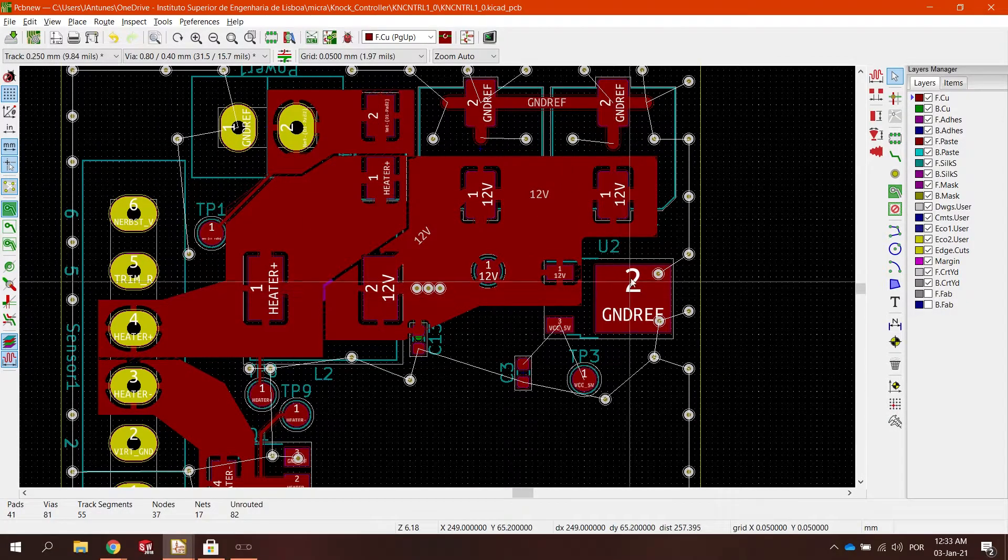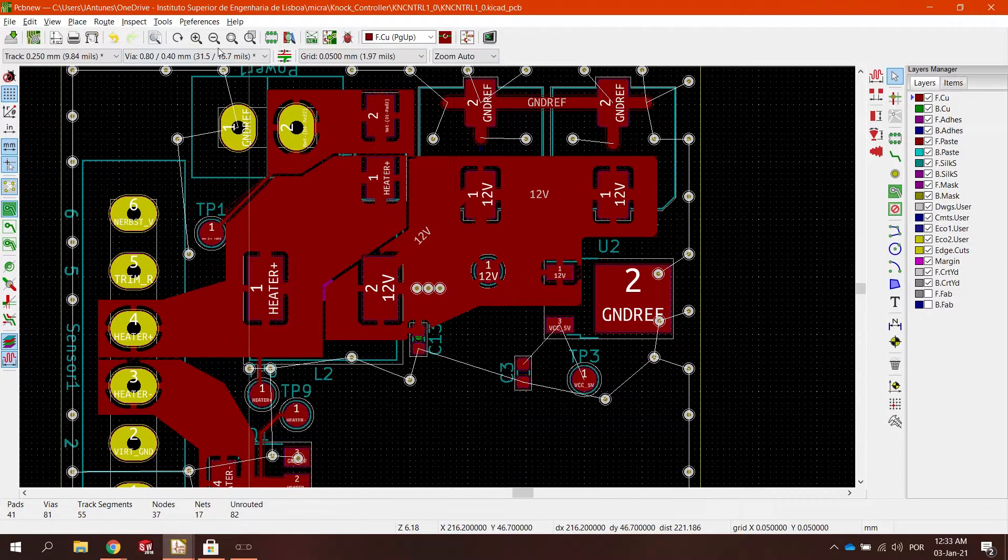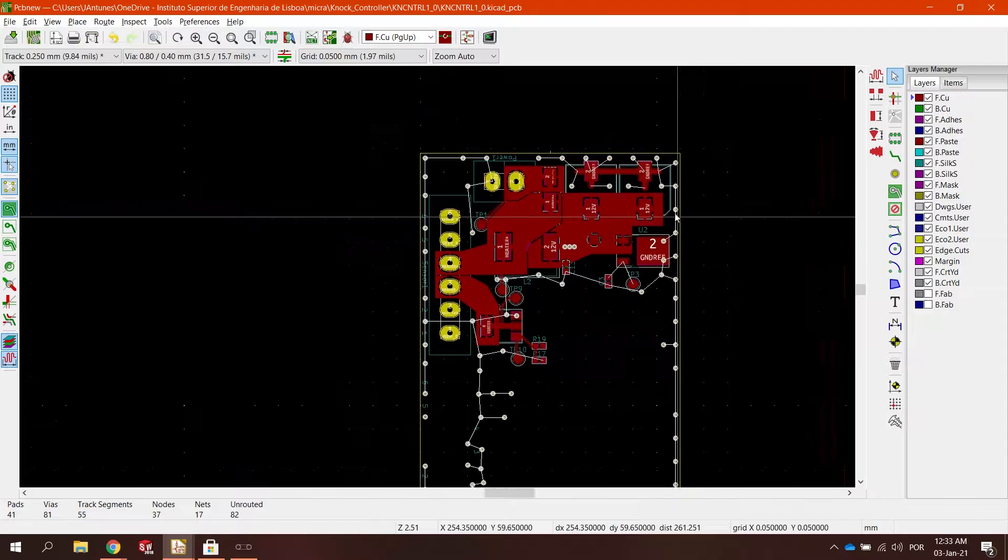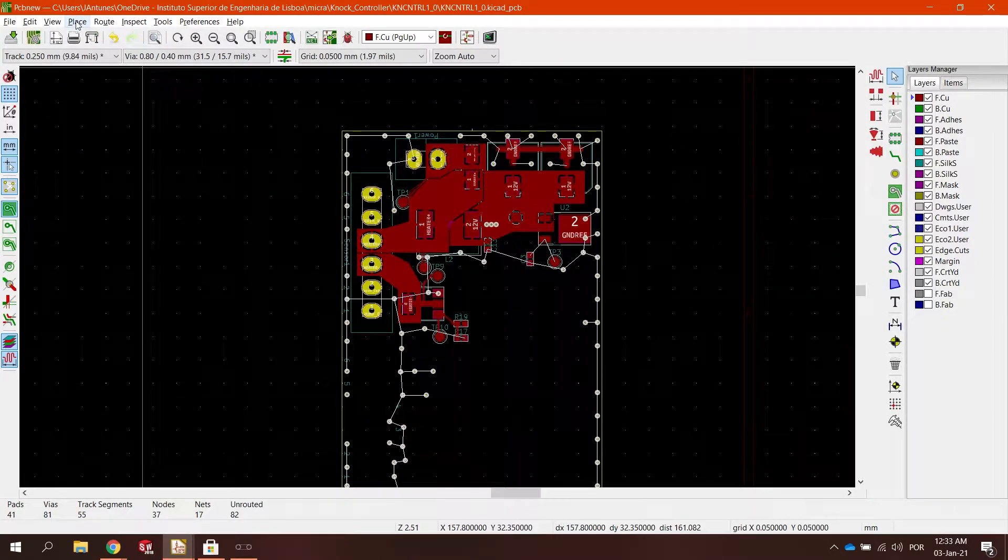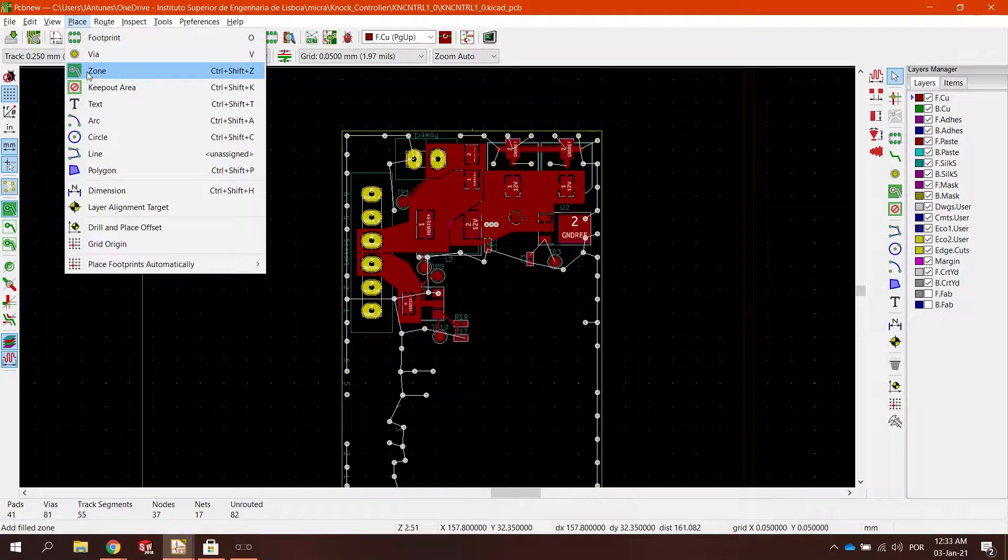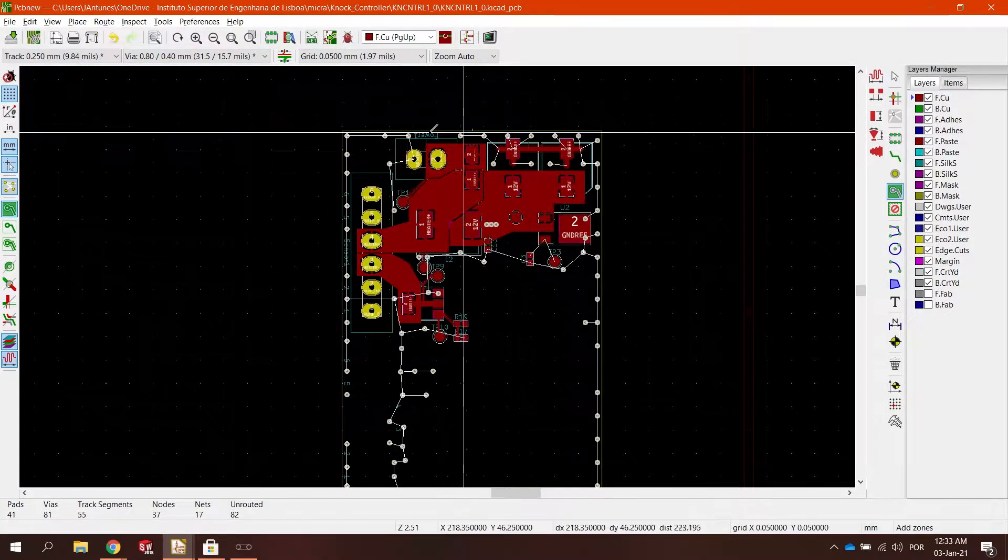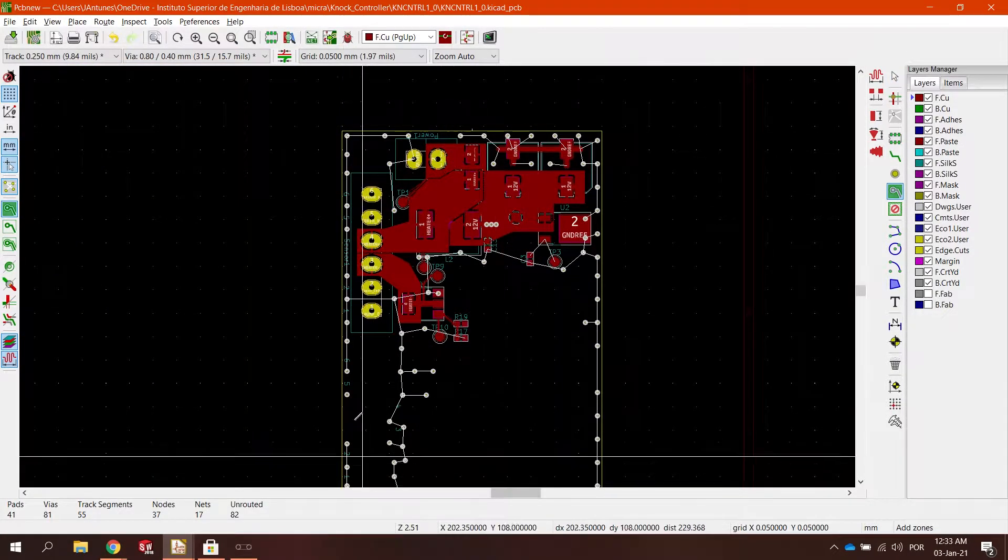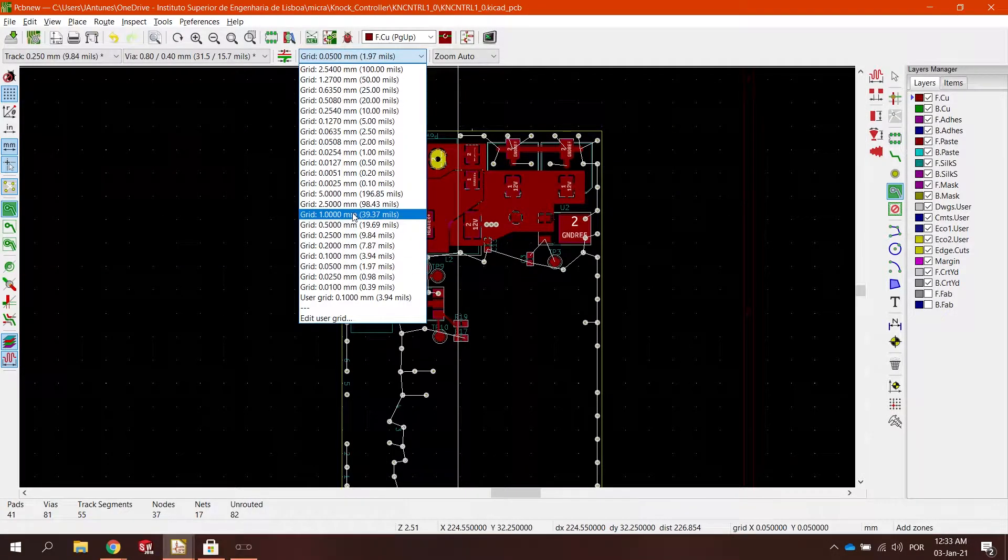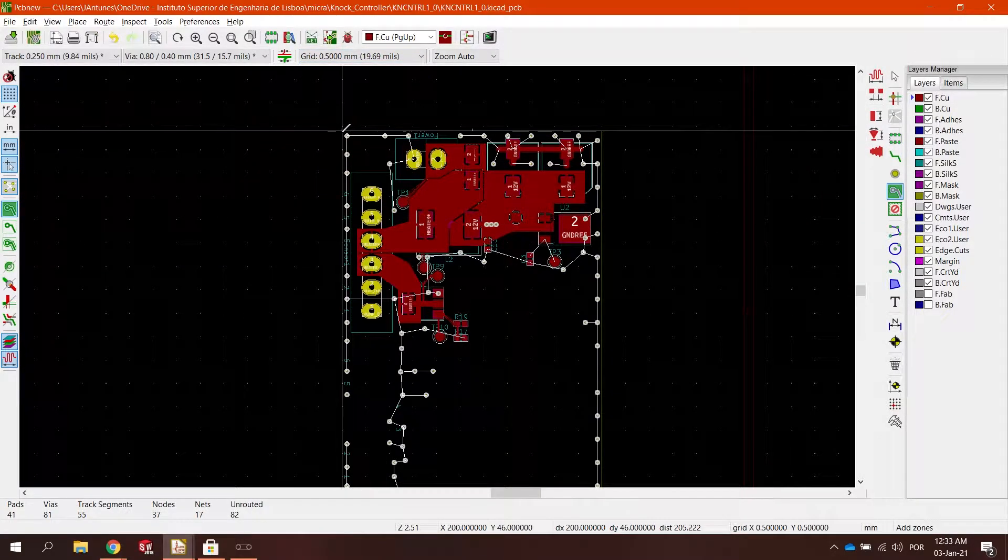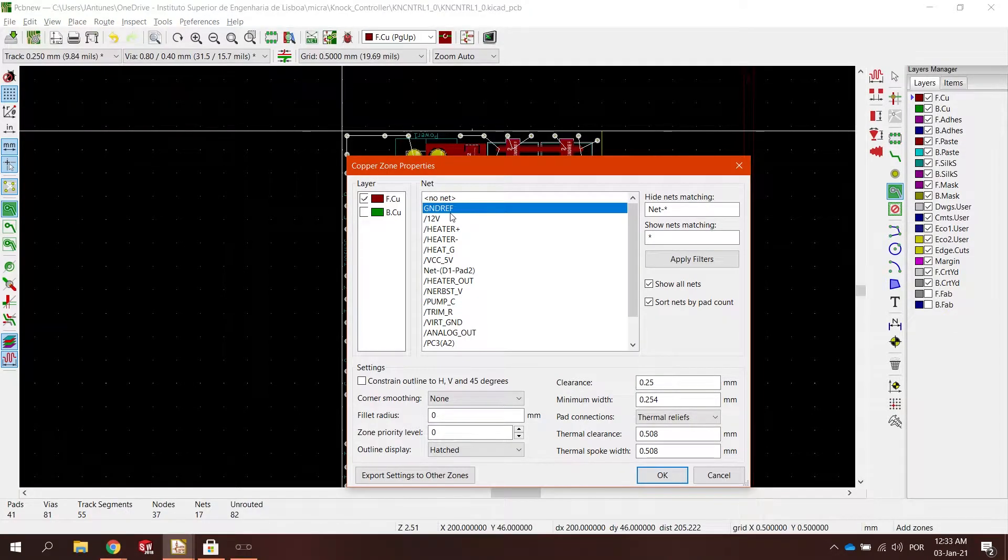Today we are going to start with the most commonly used, that is the ground copper plane. So we click on place here on zone and we draw where we want the plane to be. KiCad does everything for you. You just need to select the net itself. We are going to use ground reference.